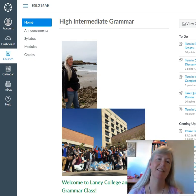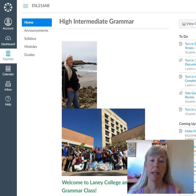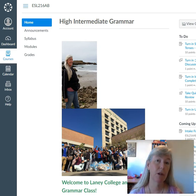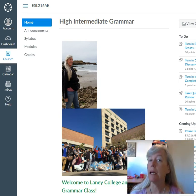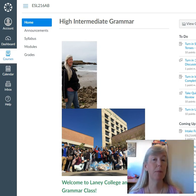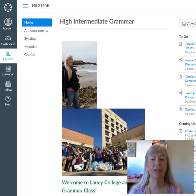Hey, I just want to go over how to edit your profile. You can edit your picture, your name, your email, how I contact you, how other people can contact you — all that stuff.